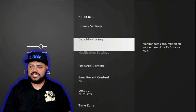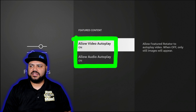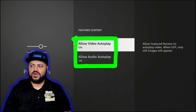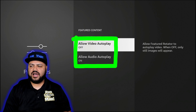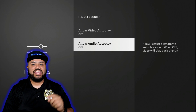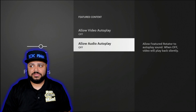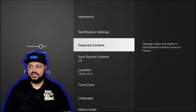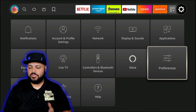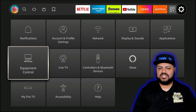Go down to Featured Content, click on it, and turn off Allow Video Autoplay and Allow Audio Autoplay. Then hit the back button two times to get back to the main settings screen.